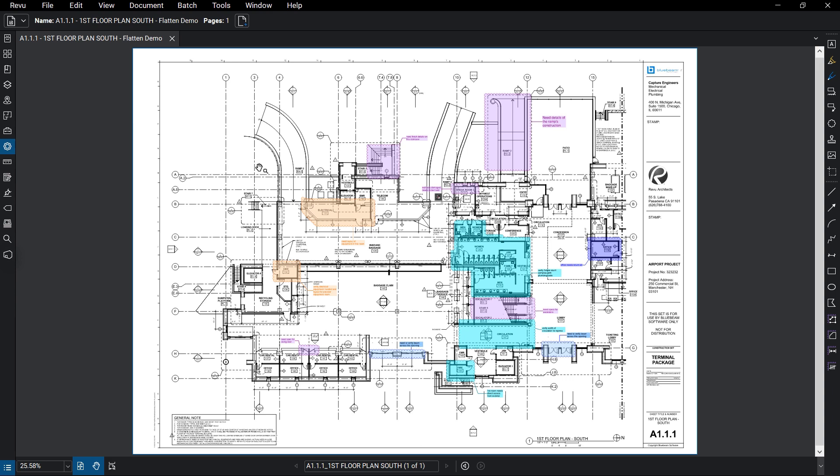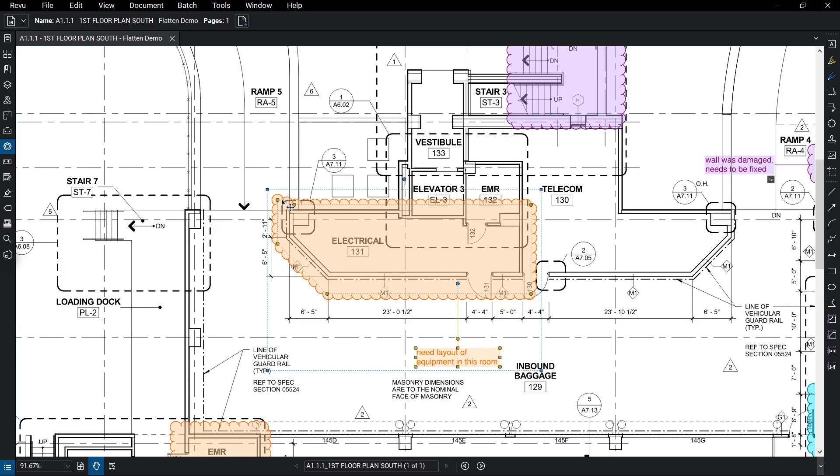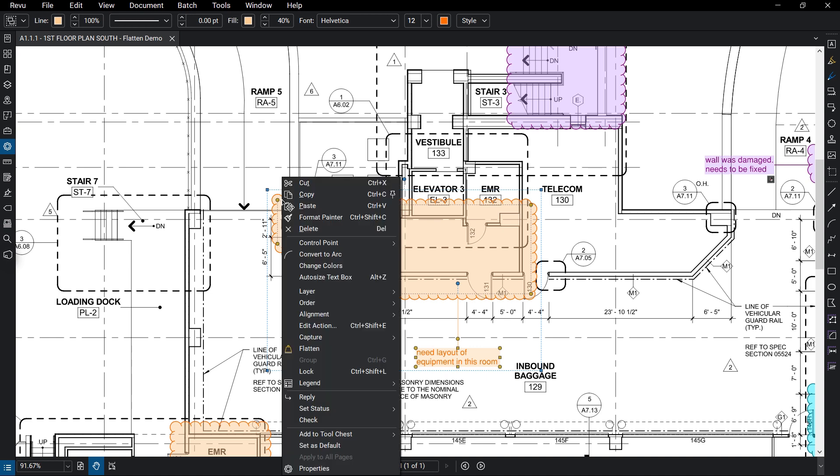Flattening a markup makes it a part of the document content, removing all editing ability to that particular markup or set of markups. To flatten individual markups, you can right-click on one and select Flatten.